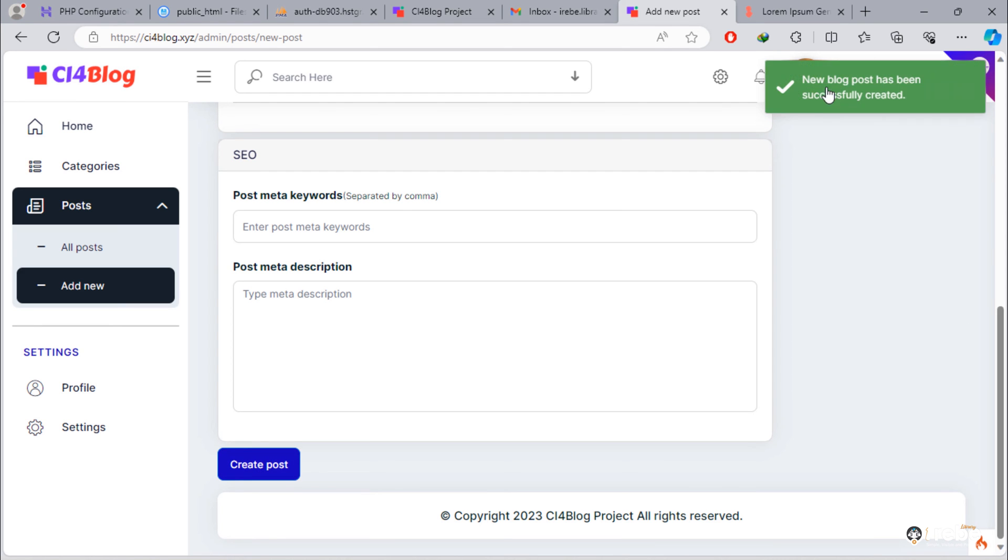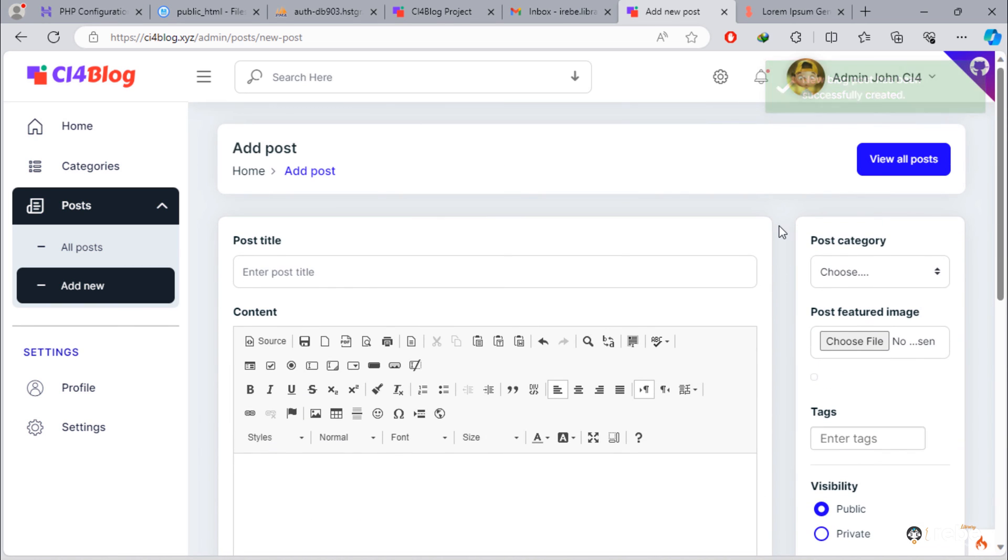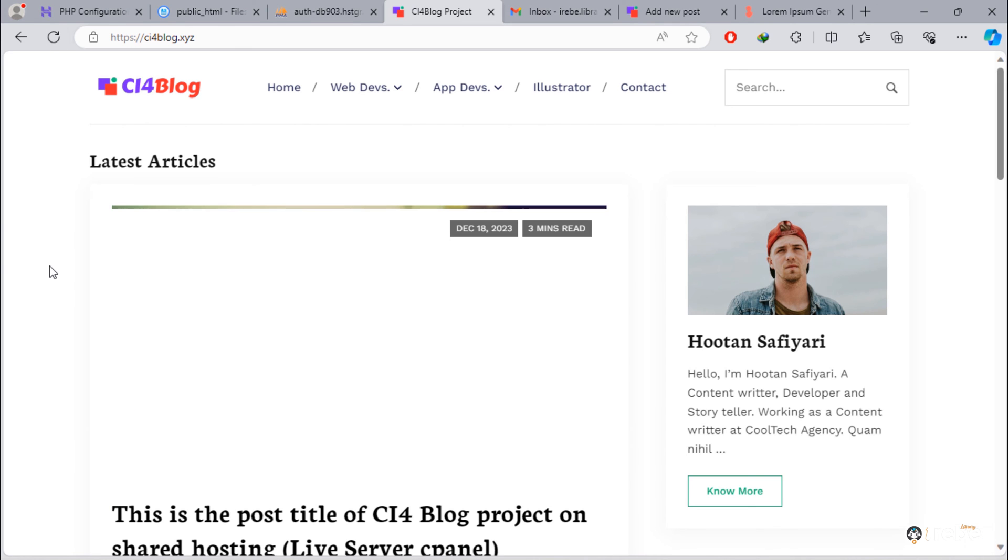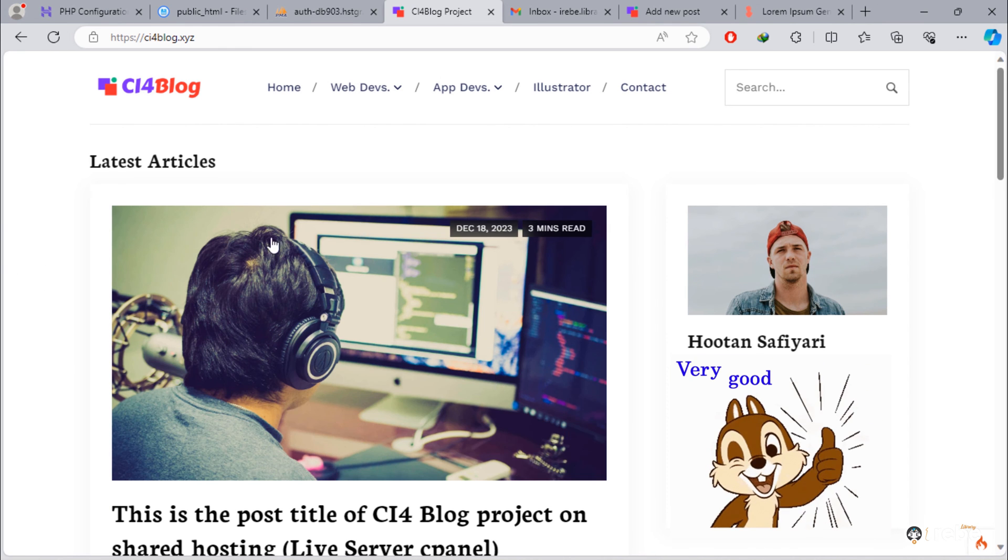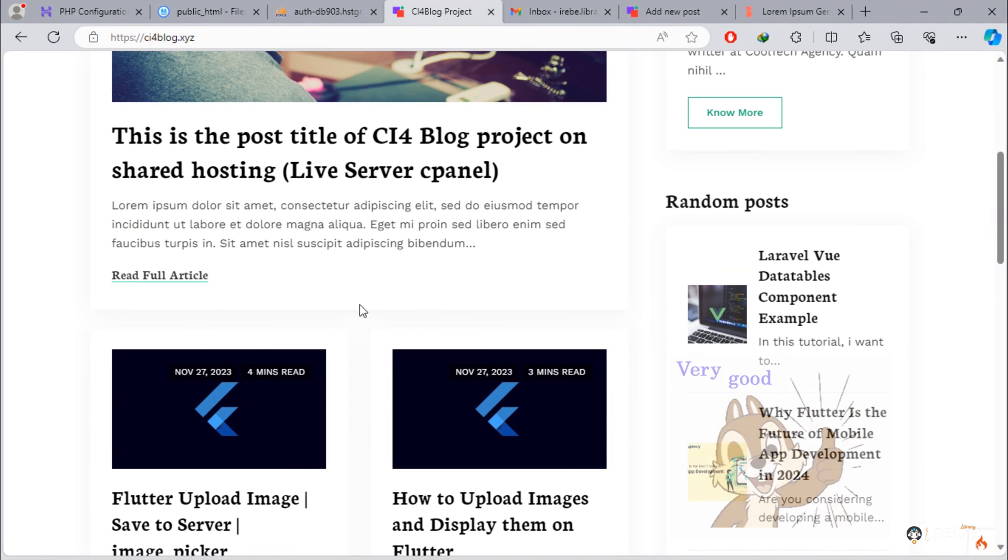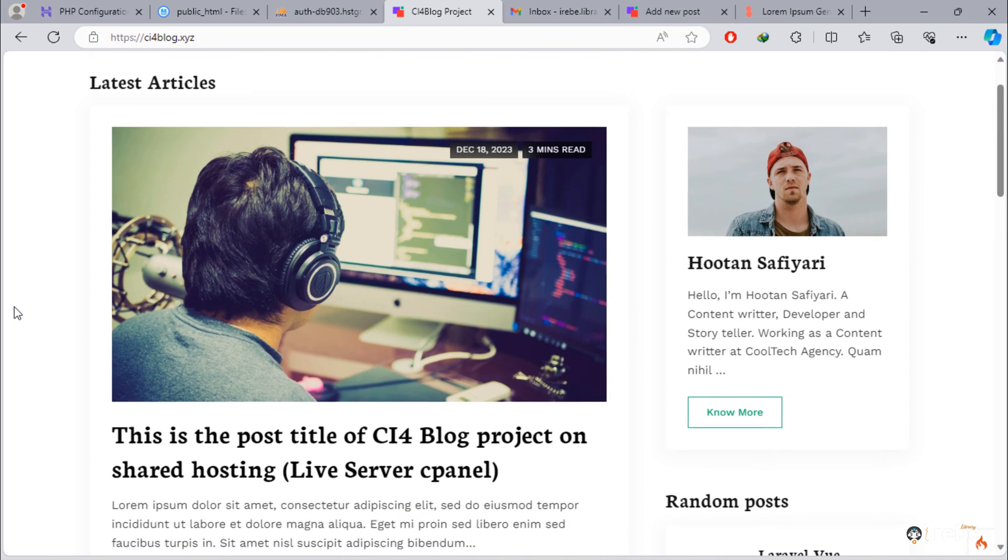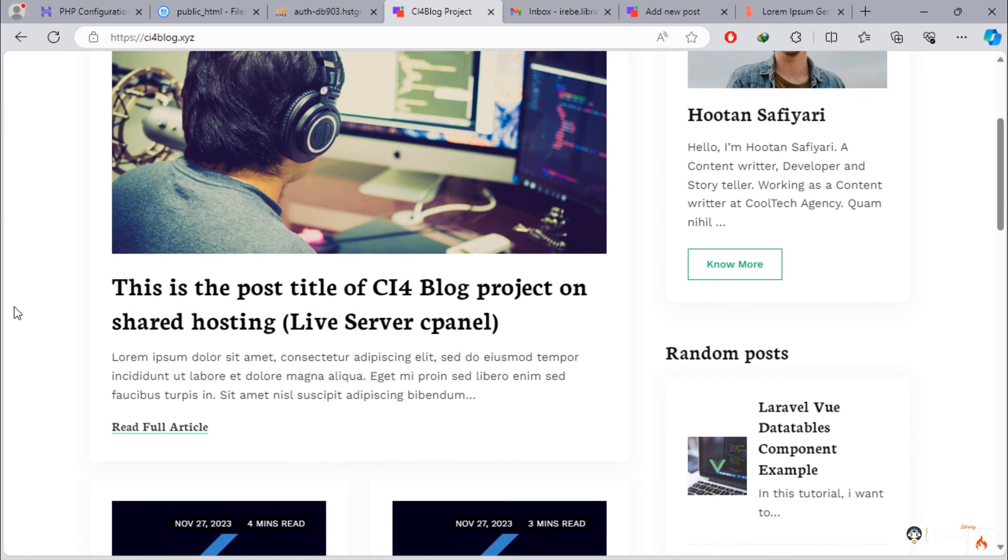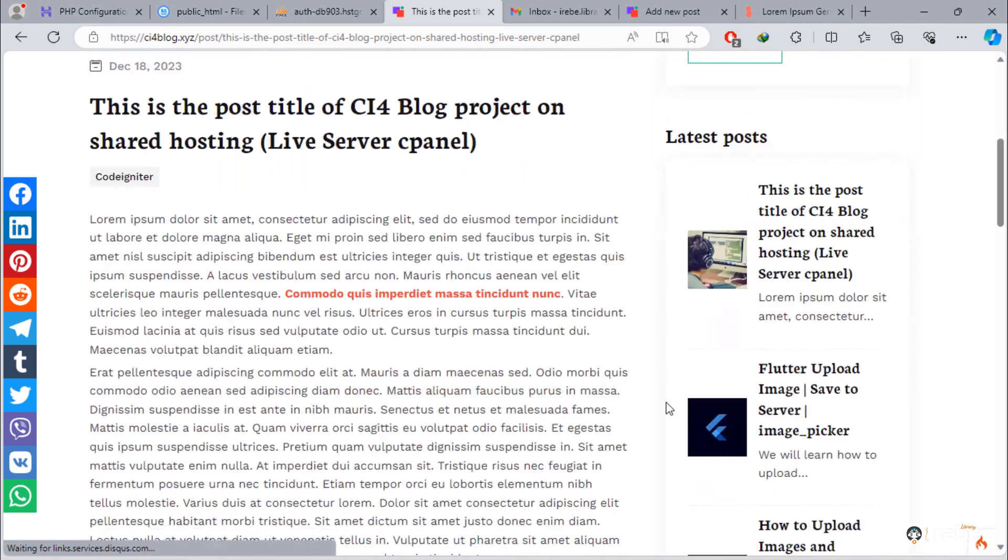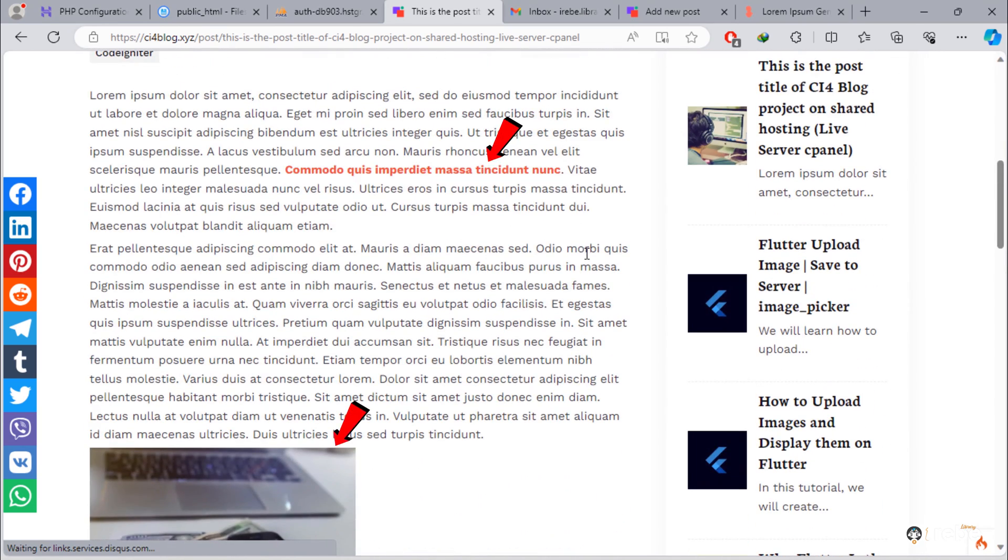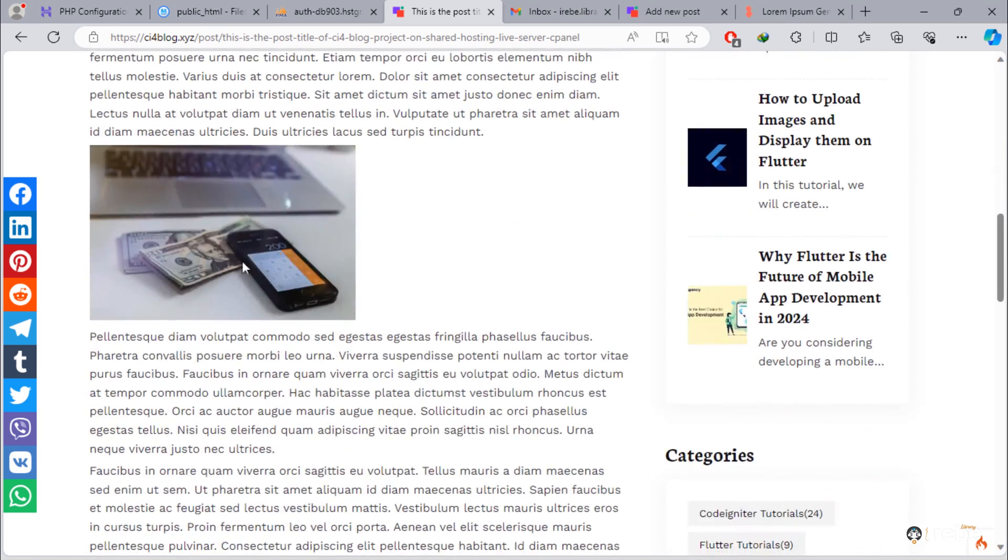As you can see, we have this success message. Good, new post has been displayed on home page. Text format and image also displayed on this post content.